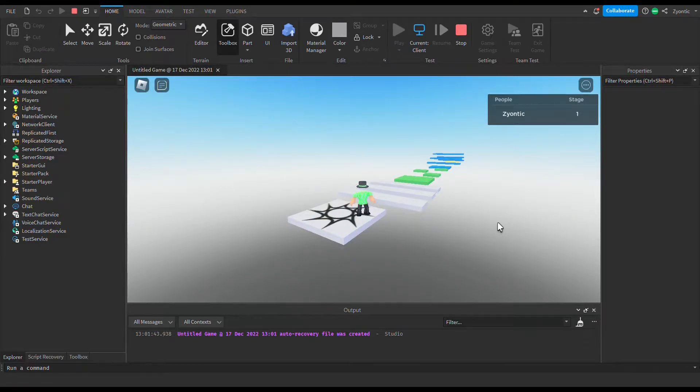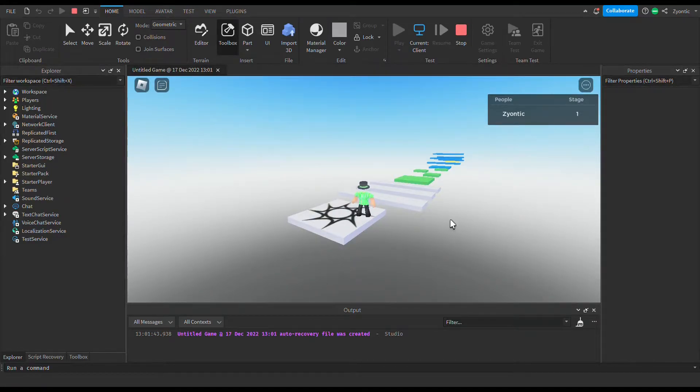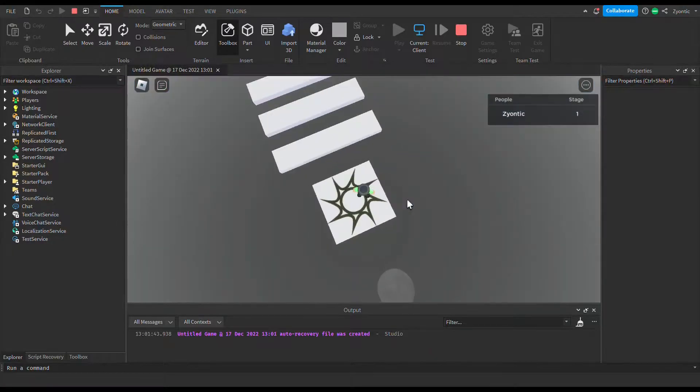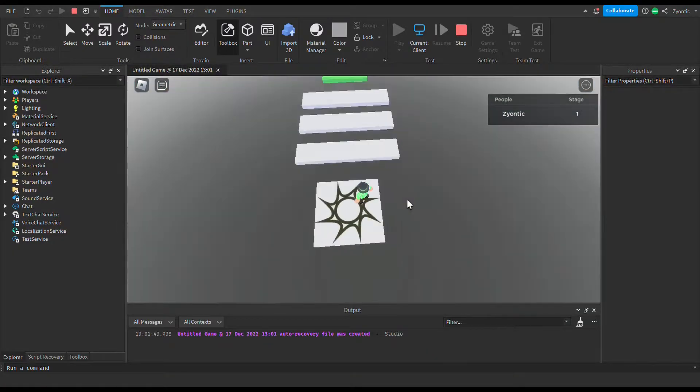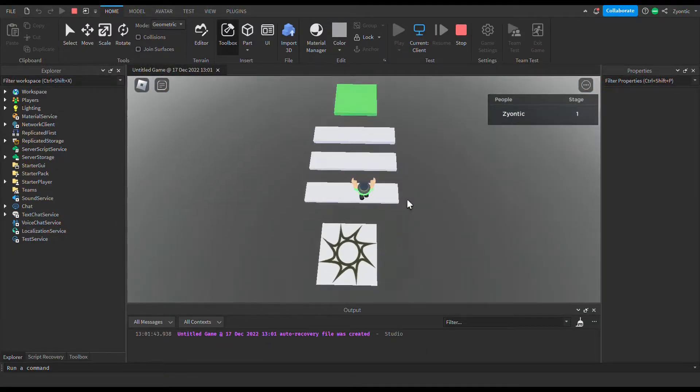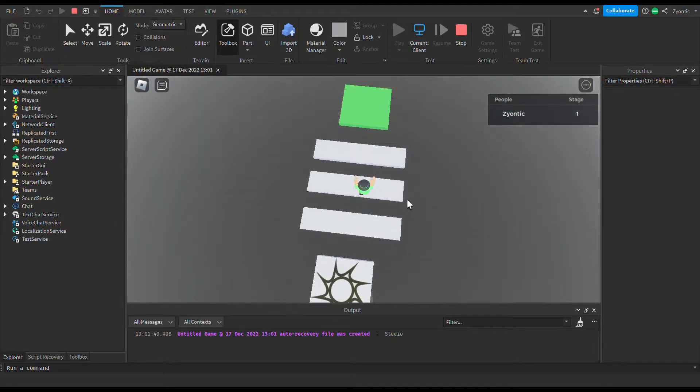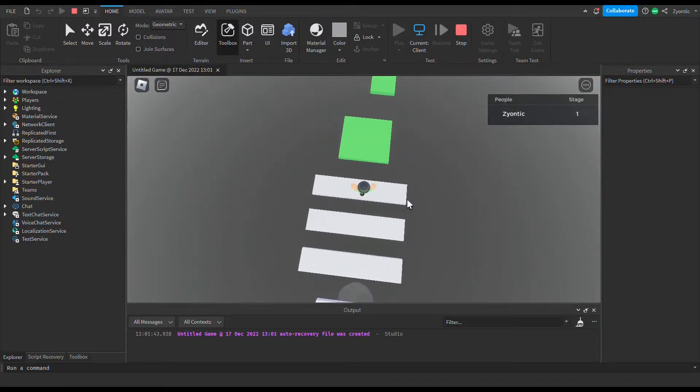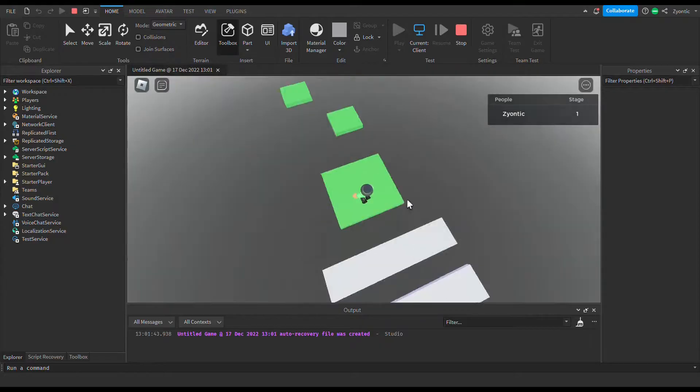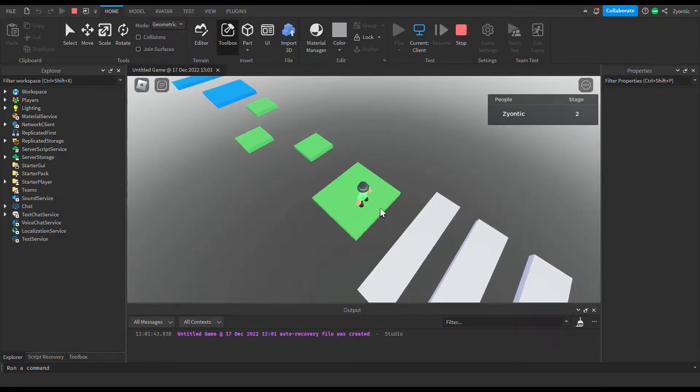Hey guys, what's going on? Today I'm going to be showing you how to make a checkpoint system in Roblox Studio. As you can see right here, we have our nice little lobby that I put together for you guys. This is our checkpoint right here, and when we jump on it, the stage will go up.